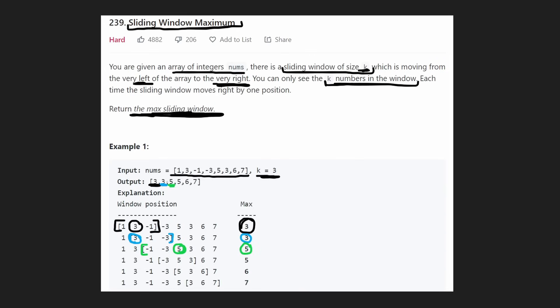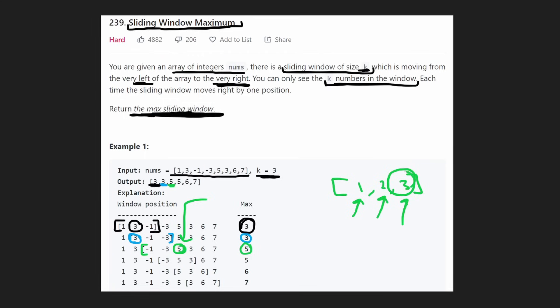Now you might recognize one solution to this problem immediately. For each of these windows, why don't we just scan through the array? It's pretty easy to find the maximum in an array. If we had 1, 2, 3, we just check every value and see which is the maximum, and then we just shift our window by 1 into the next position and keep doing that until we're done.